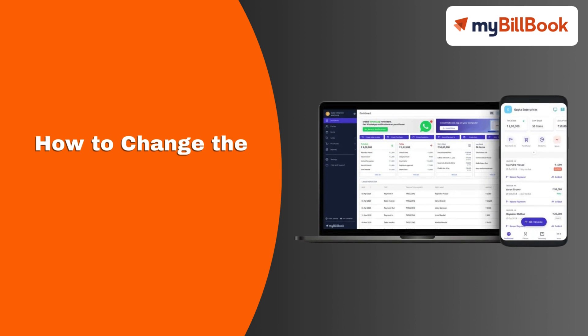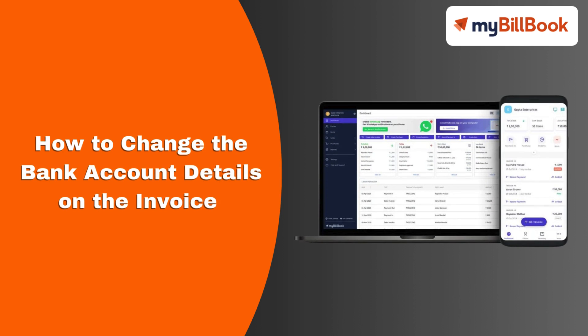In this video, we will see how users can change the bank account details on the invoice.